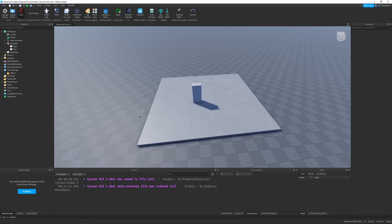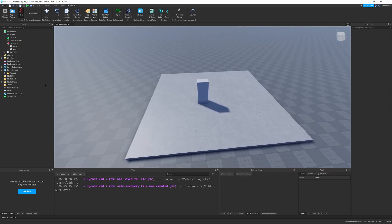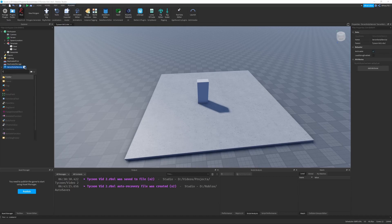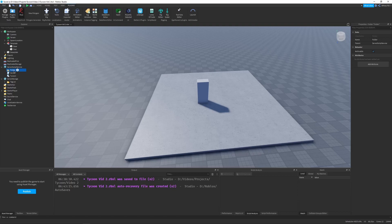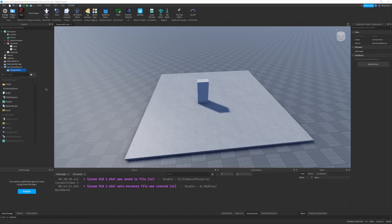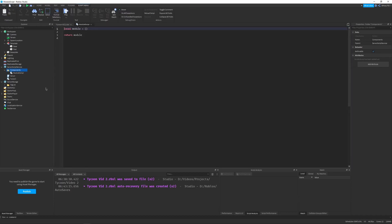So now let's script our test component. I'm going to go into server script service and create a new folder. And this folder is going to be for all of our components, so I'm going to name it components. Inside of this folder, I'm going to create a new module script and name this module script test because it's a test component.